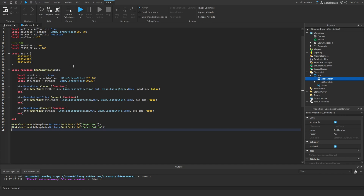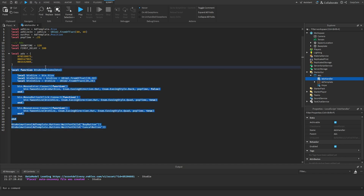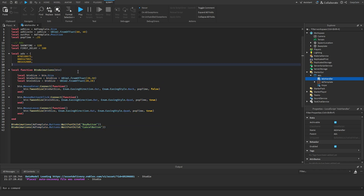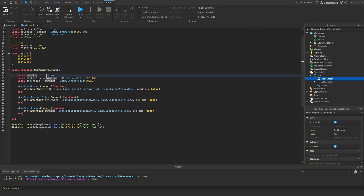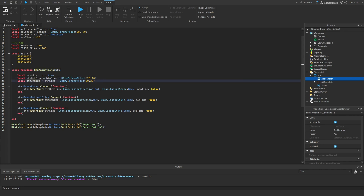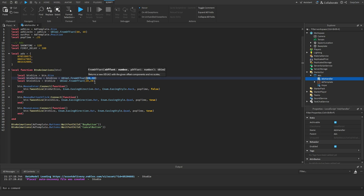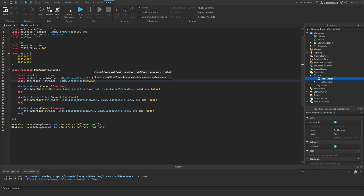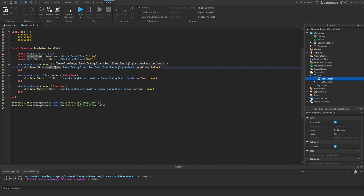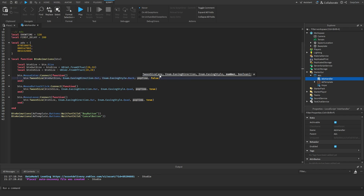This next section of code is mainly for animations to make the buttons have nice interactions. When hovering over them they'll pop out a little bit, and when you click them they'll go back in, making the UI more interactive. We initialize the size of the button we want to animate, then get its out-size and in-size — just its default size minus and plus some pixels. When the button is hovered, we tween its size to the out-size with some easing info and a time value, with override set to false.